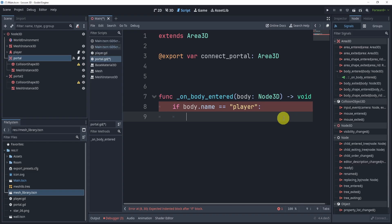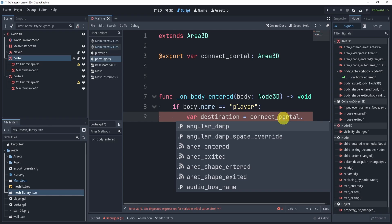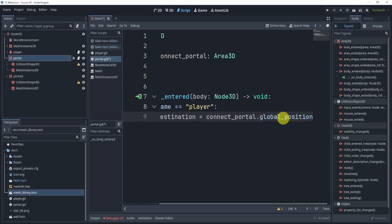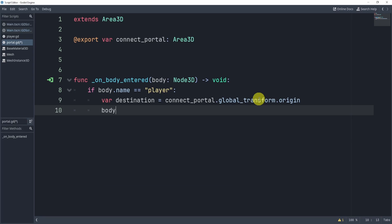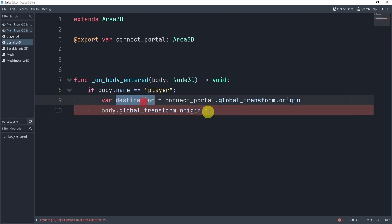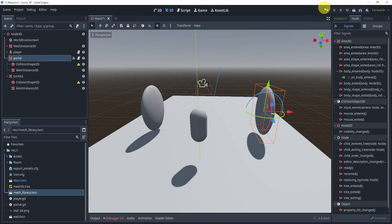In the signal handler, we check if body.name is equal to 'player' to make sure the body that just entered is the player — sometimes you might have monsters or other bodies entering the portal and we don't want to do anything in that case. If it is the player, we get the destination position as a Vector3 by taking connecting_portal.global_transform.origin, then set body.global_transform.origin equal to the destination. And that's it.